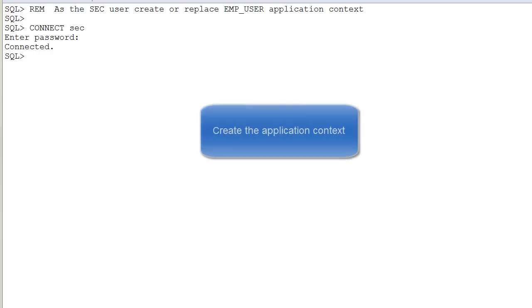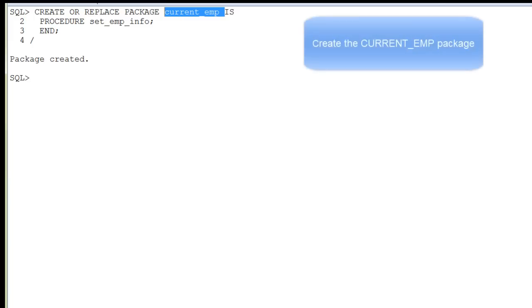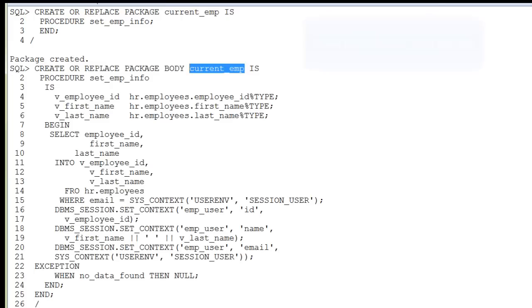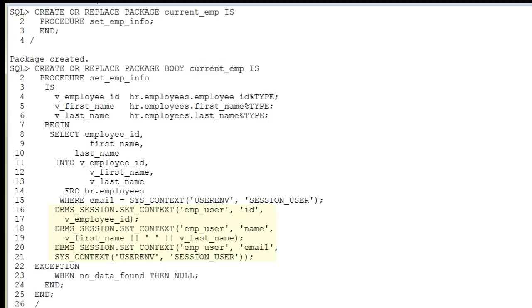Connect as the SEC user and create the application context. As the SEC user, we create the CURRENT_EMP package and body. This is a simple example where we capture the user context and can output the ID, name, and email.